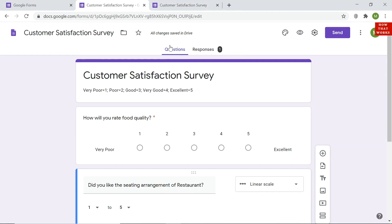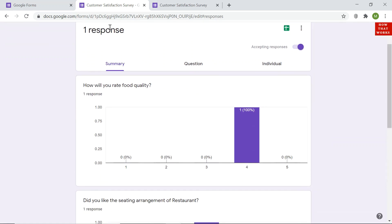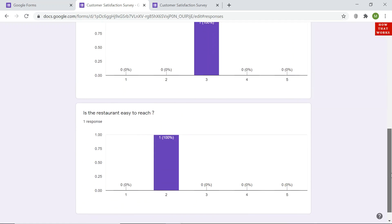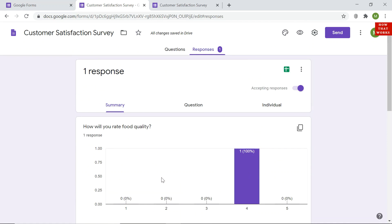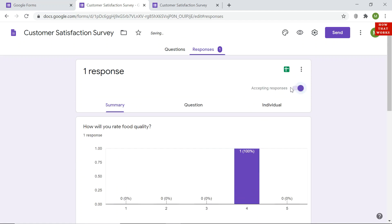I go back to the form in the previous tab and click on the 'Responses' section. I can see the results of the one test response I just submitted. The response to the first question — 'How will you rate food quality?' — shows a rating of 4. The charts update automatically as more responses come in. You can toggle responses on or off; turning it off makes the field red, meaning no more responses are accepted.